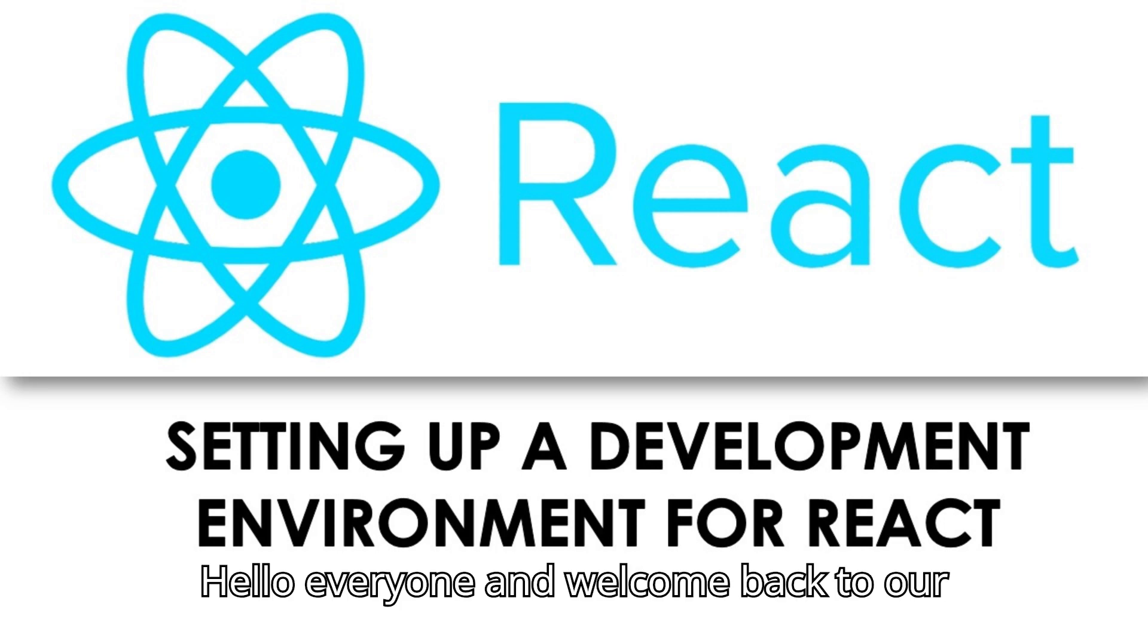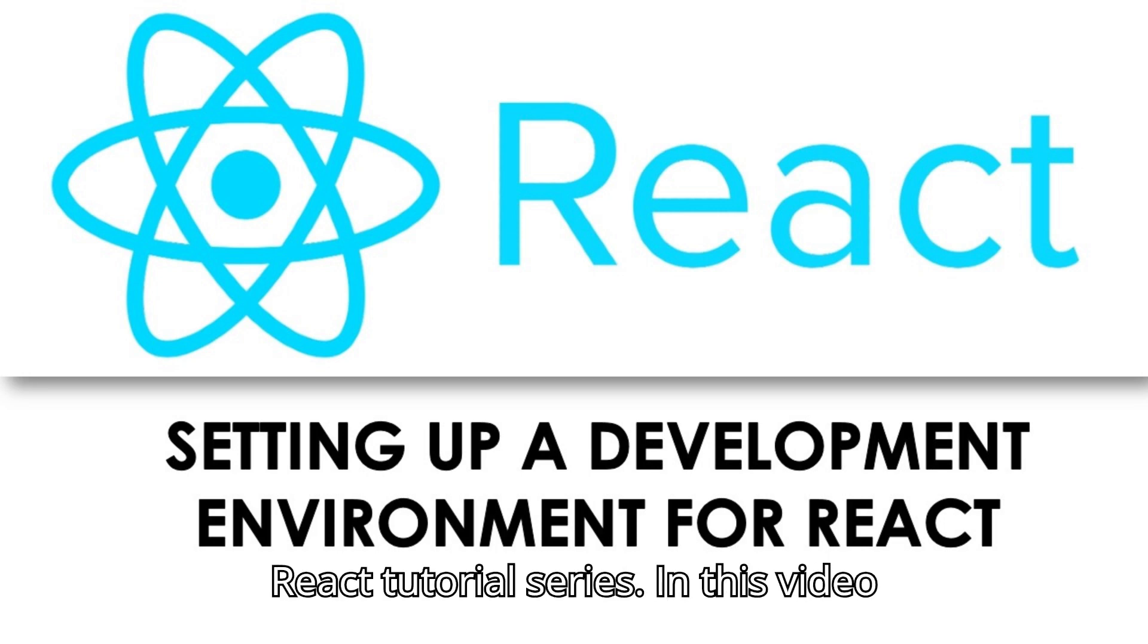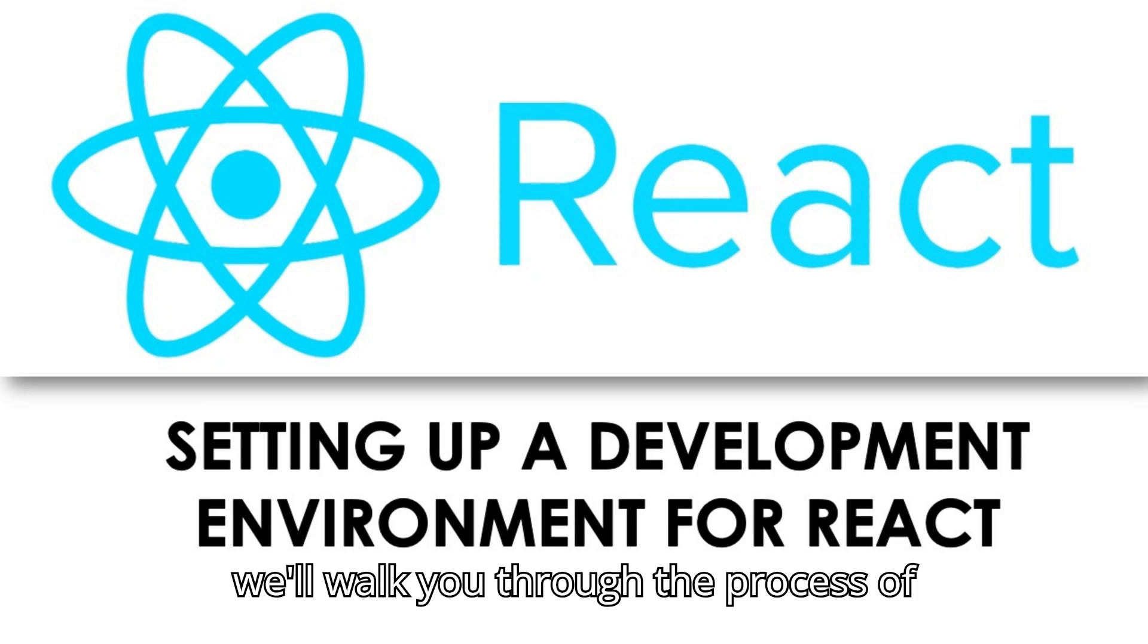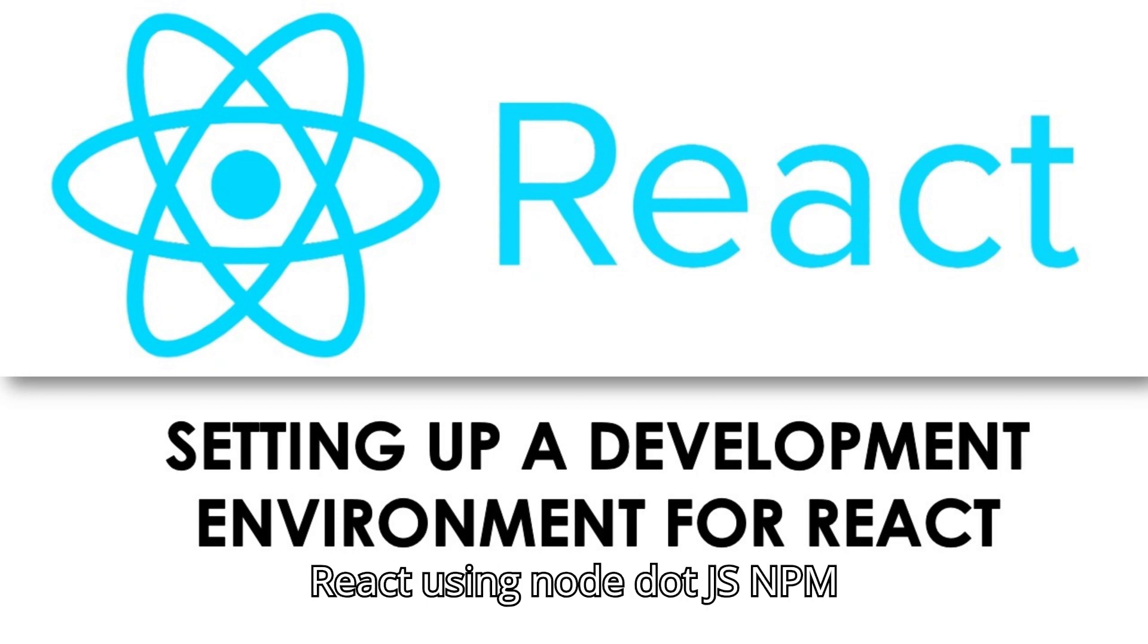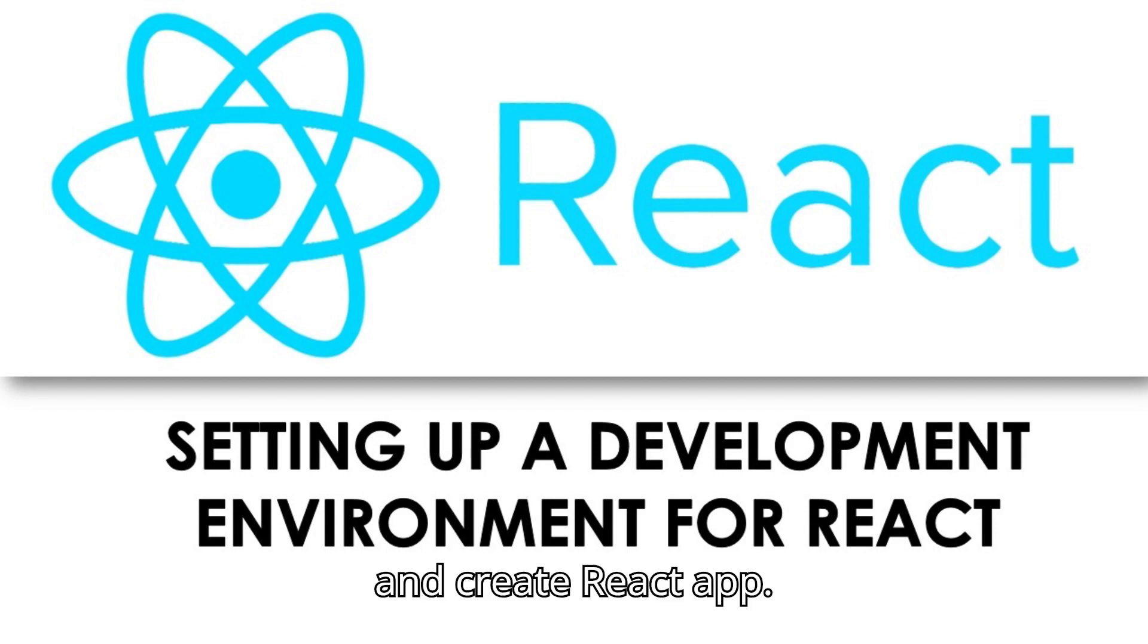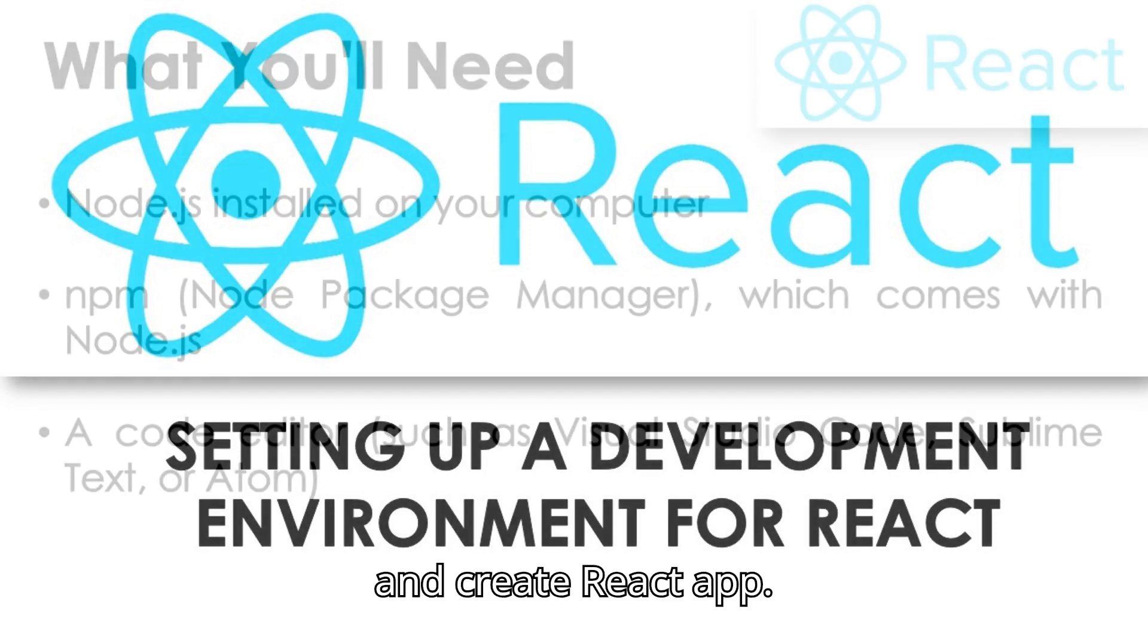Hello everyone, and welcome back to our React tutorial series. In this video, we'll walk you through the process of setting up a development environment for React using Node.js, NPM, and Create React App.